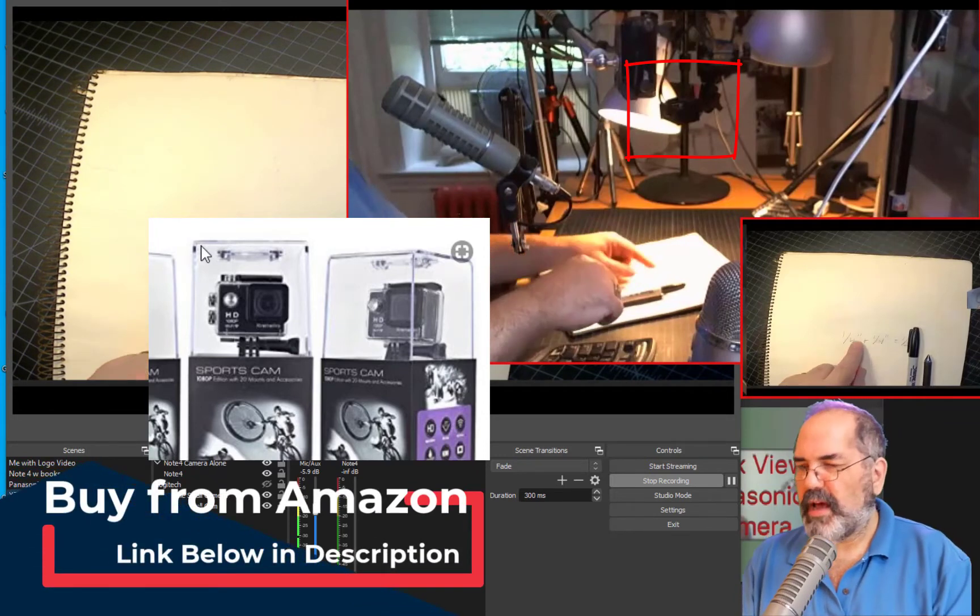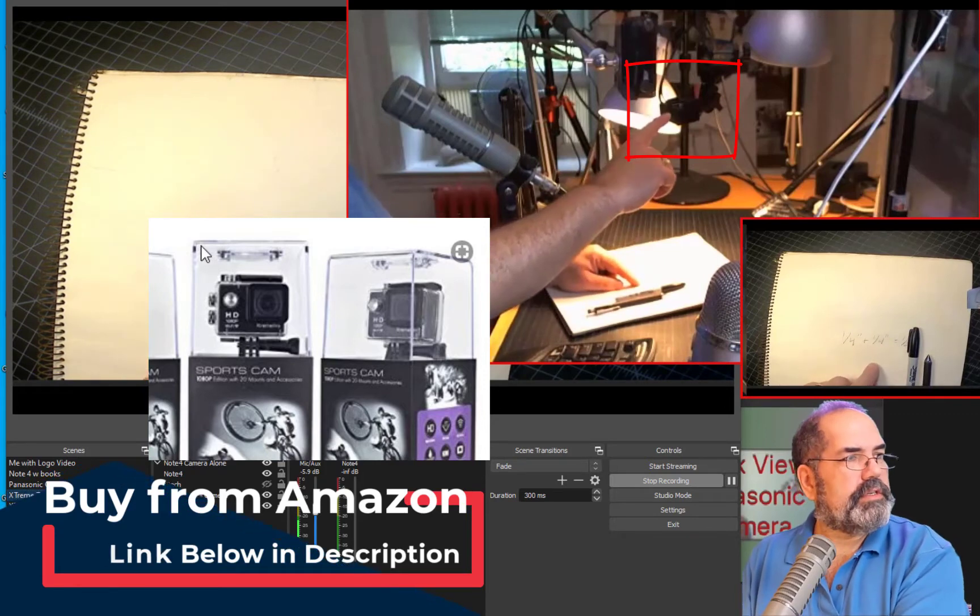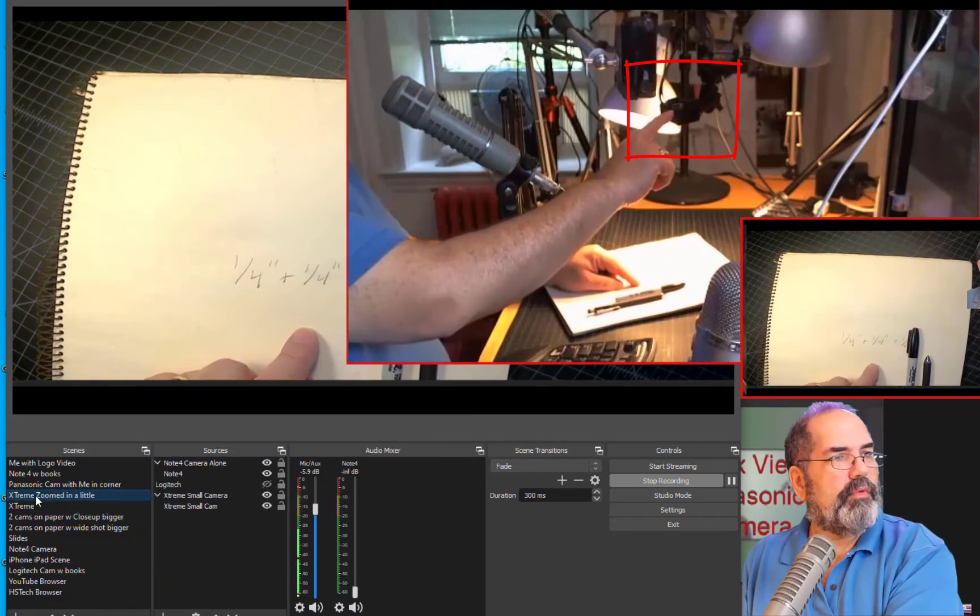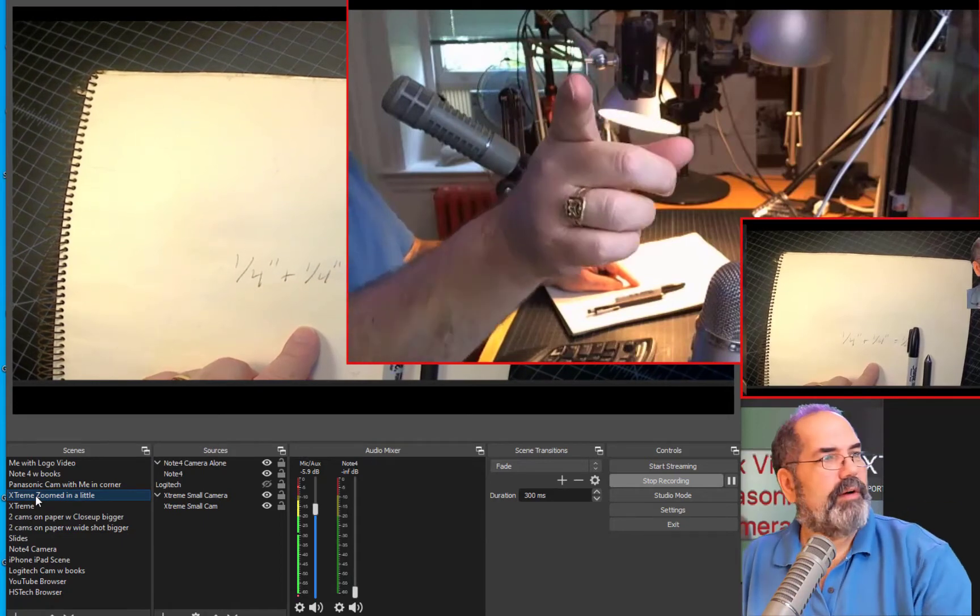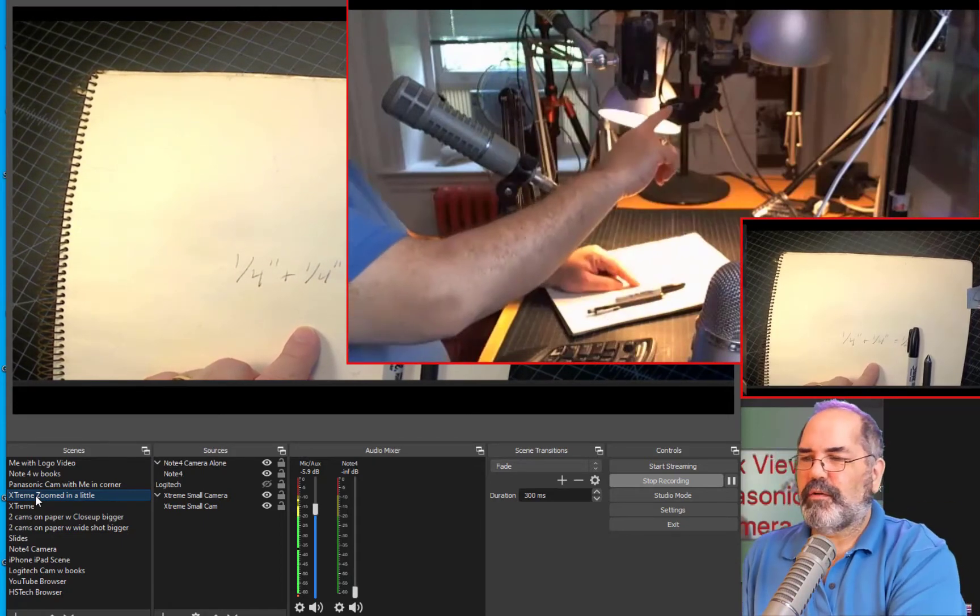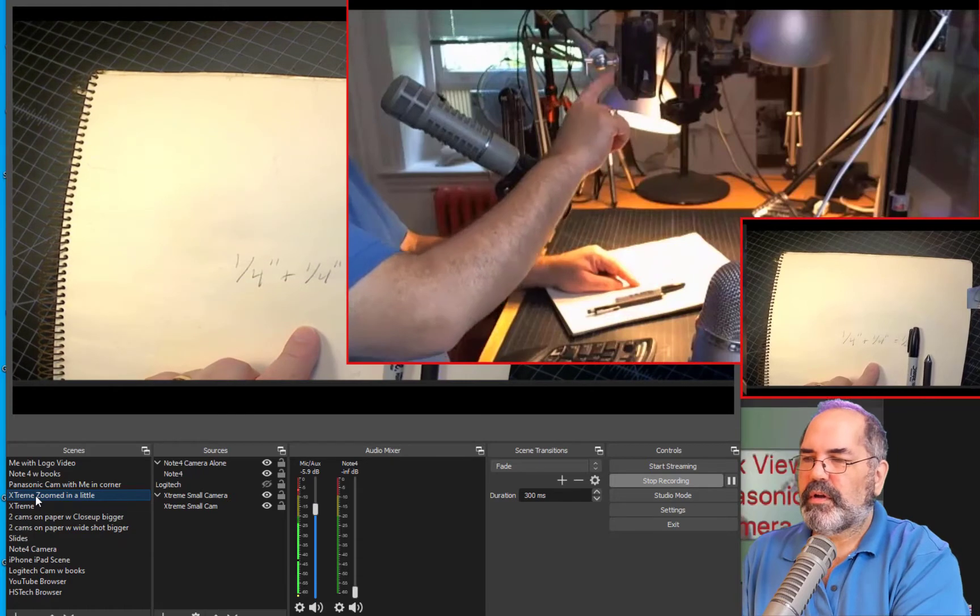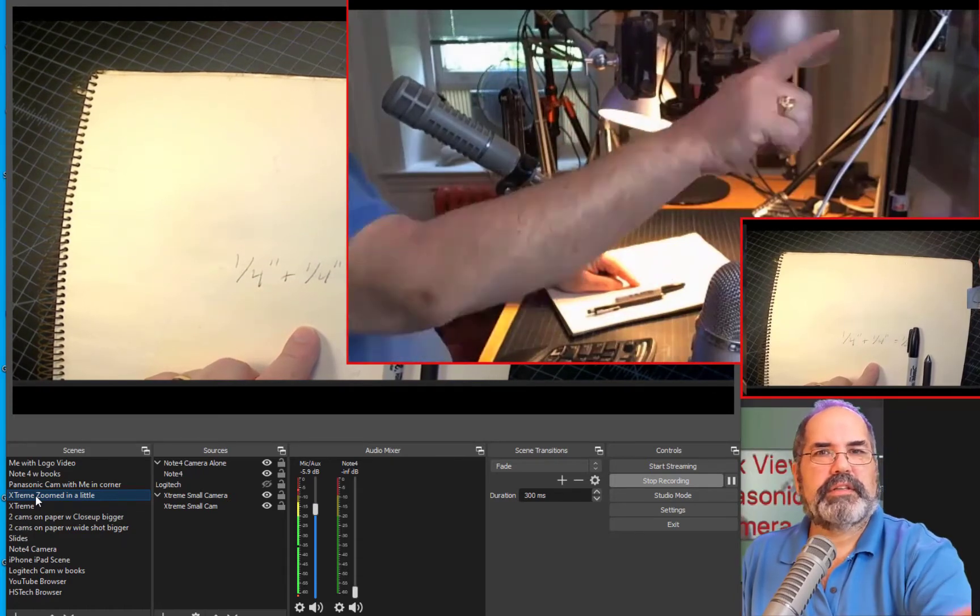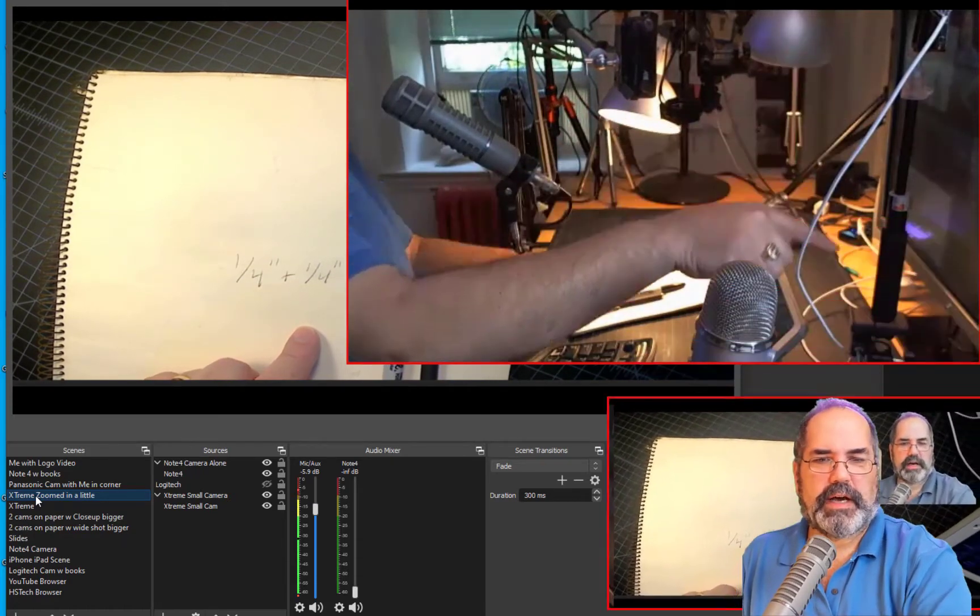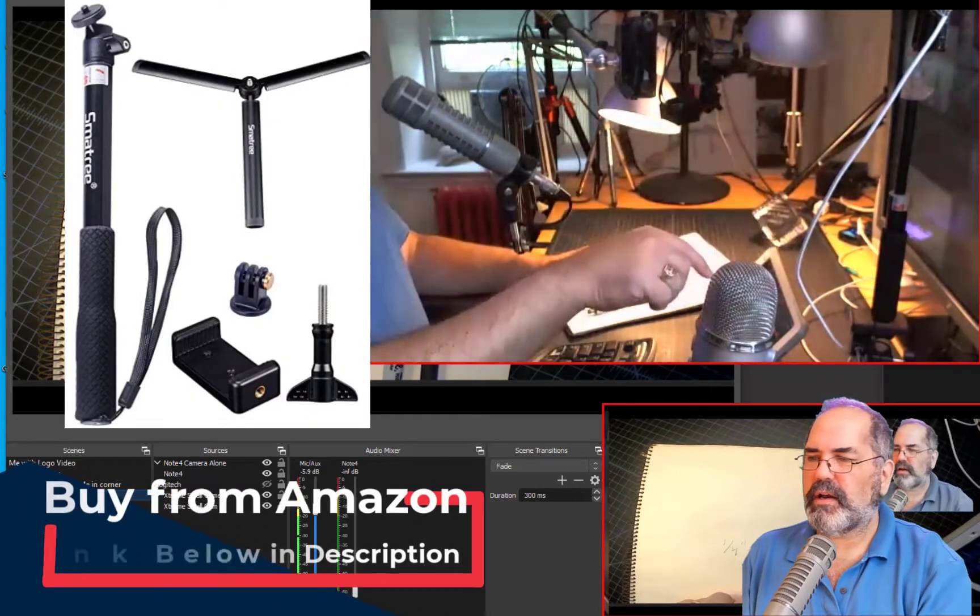So this is from that camera here, which is right here. I'm pointing to it from another camera that I'm recording from over here. So that's the GoPro-like camera. This is the Panasonic home video camera. This is the Galaxy Note 4 that's on top of a tripod with a monopod.